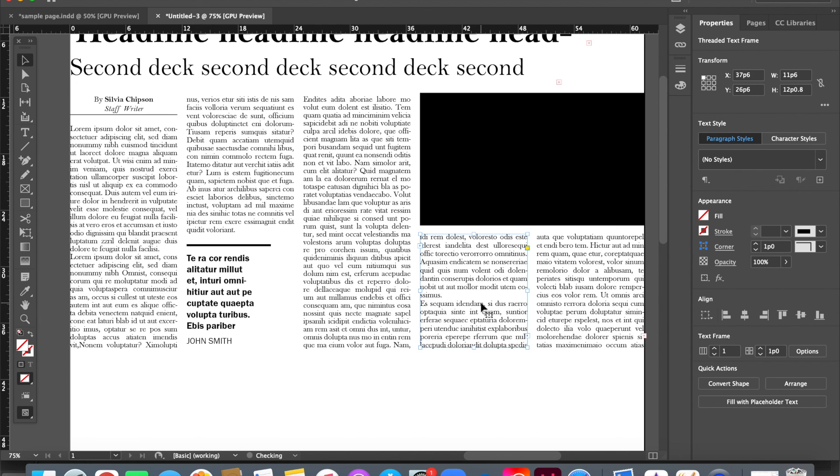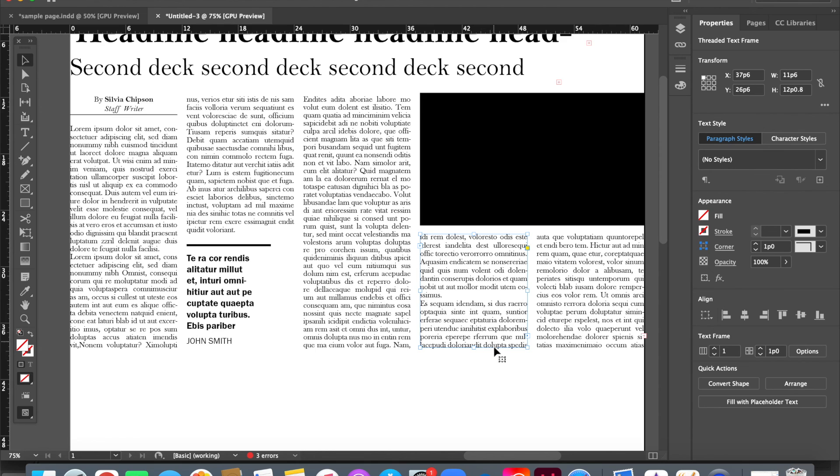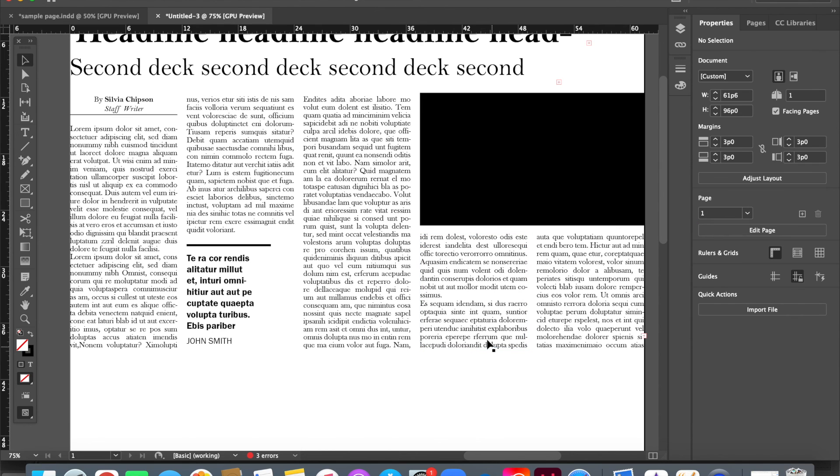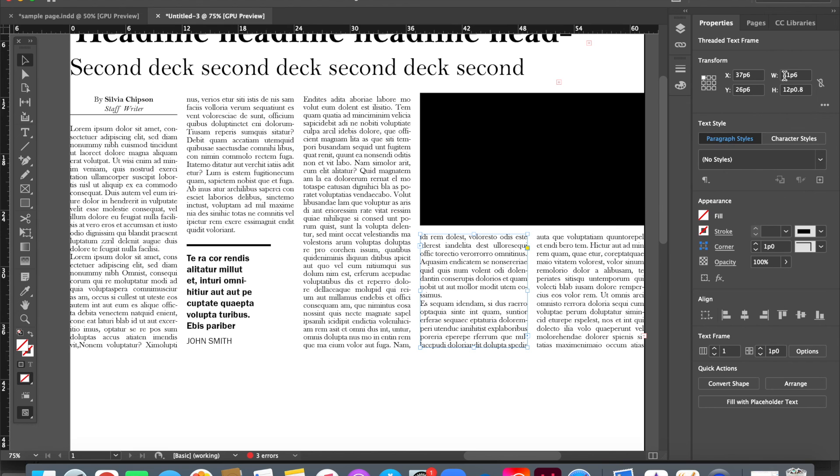But if you want to move it by less than p1 or make it shorter or wider by less than p1, anything like that, x, y, wh values come in handy because they can do it to a really, really excellent degree of accuracy.